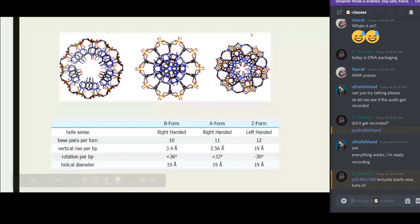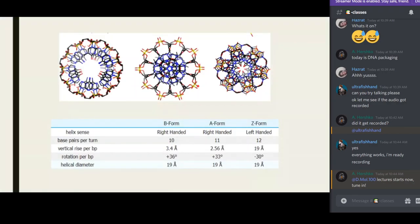The right-handed B form, the right-handed A form, and the left-handed Z form. Regarding base pairs per turn — a turn is basically one major groove to the other major groove, or one minor groove to the other minor groove. The B form has 10 base pairs per turn, the A form has 11, and the Z form has 12, so the Z form is the most condensed form of DNA.